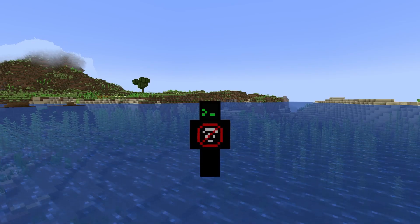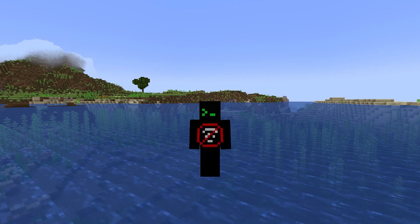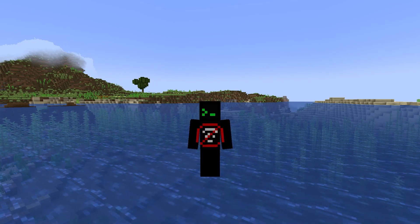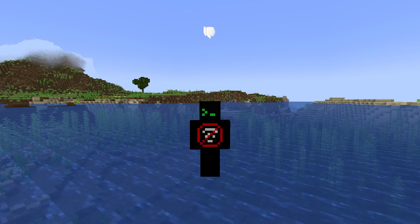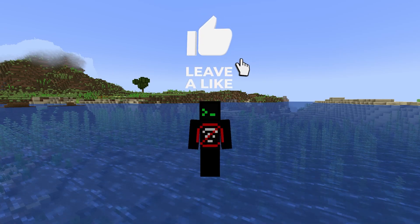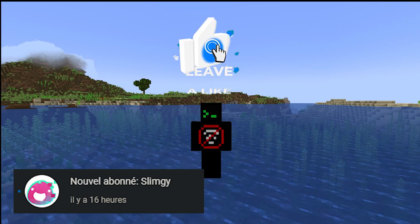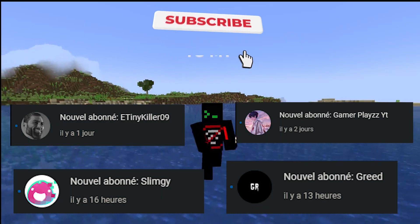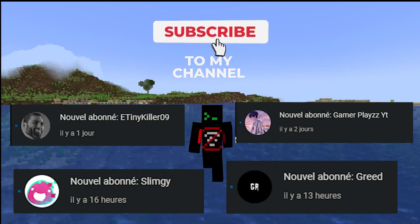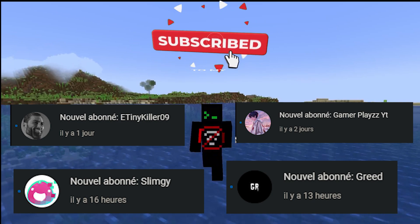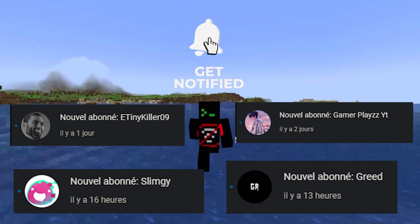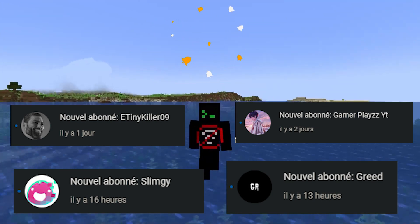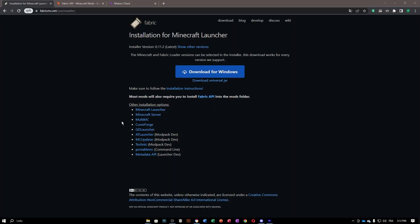Hello everyone, welcome to my channel. My name is Buzz, and today I'm going to show you how to install the Meteor client for 1.20.1 Minecraft Java Edition. Before the video starts, please consider subscribing, leaving a like and a comment — that would be awesome. Without further ado, let's go right into the video.